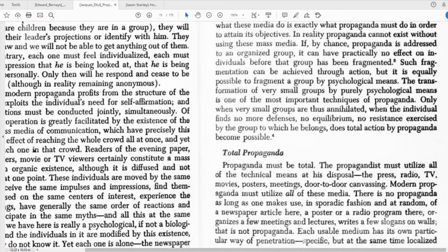Take a look at the bottom right here, under Total Propaganda. "Propaganda must be total. The propagandist must utilize all of the technical means at his disposal — the press, radio, TV, movies, posters, meetings, door-to-door canvassing. Modern propaganda must utilize all of these media. There is no propaganda as long as one makes use in sporadic fashion and at random of a newspaper article here, a poster, or a radio program there, organizes a few meetings and lectures, writes a few slogans on walls. That is not propaganda." He goes on to explain that each medium — the press and so on — is useful, but that they all have to work together to surround or encircle the person.